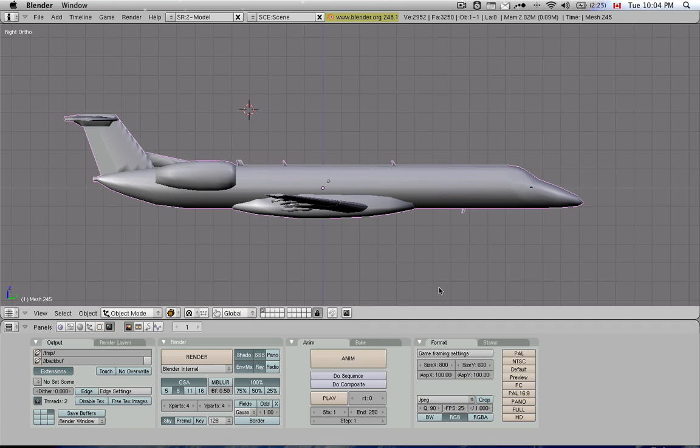This is tutorial 16 on how to create a plane in Planemaker and Blender. This is Blender Part 2. In this tutorial, I will concentrate on getting you used to Blender's interface. It is very different than other programs' interfaces.